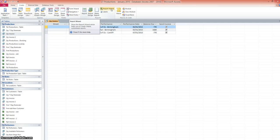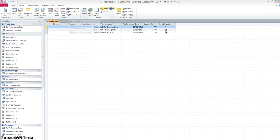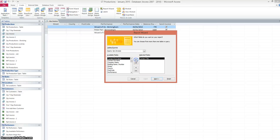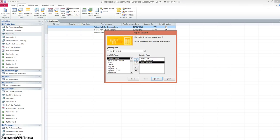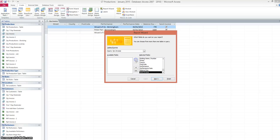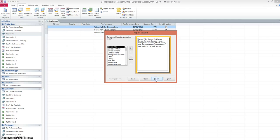This time we're going to go to report wizard. We're going to choose query, query invoice. We'll have the contact title, their first name, their surname, the company name, the building. In fact, we'll have all this. We'll just put all that across to the selected fields.